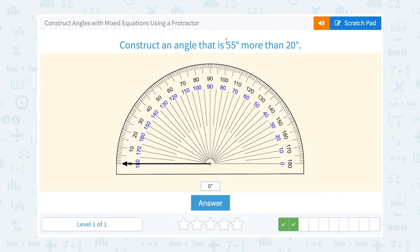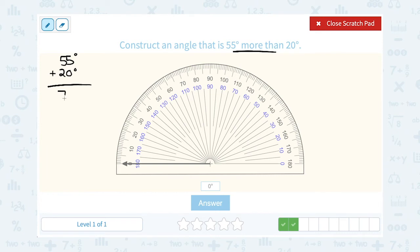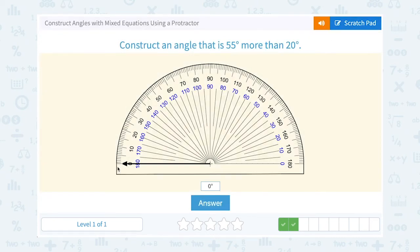Construct an angle that is 55 degrees more than 20 degrees. "More than" is telling us to add. So if we add 55 degrees plus 20 degrees, that means our angle is going to be 75 degrees. On my protractor, I want to go to 75 degrees, which is right in between 70 and 80.